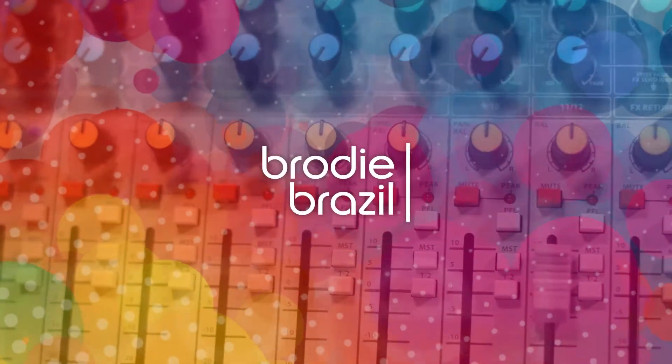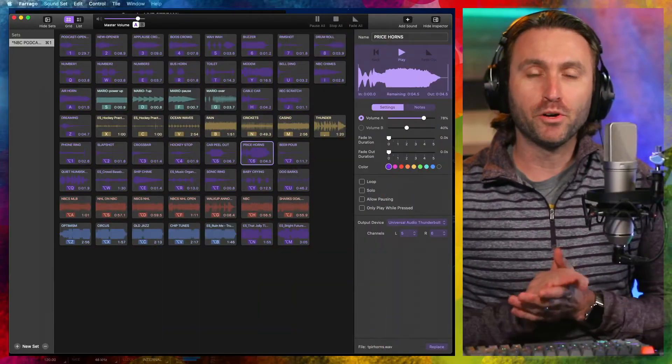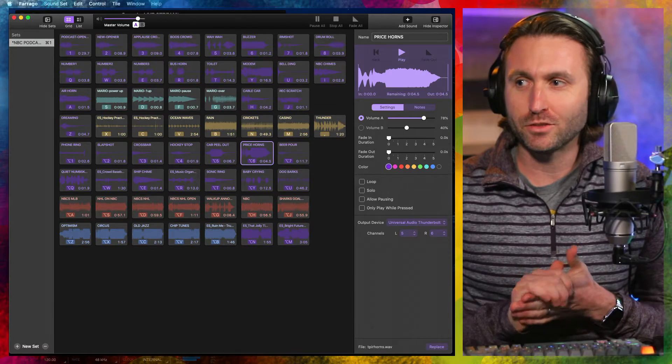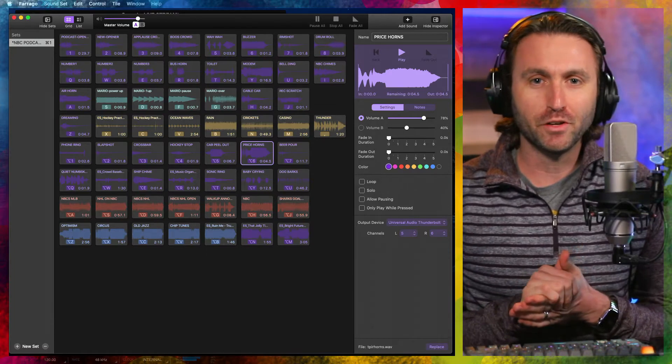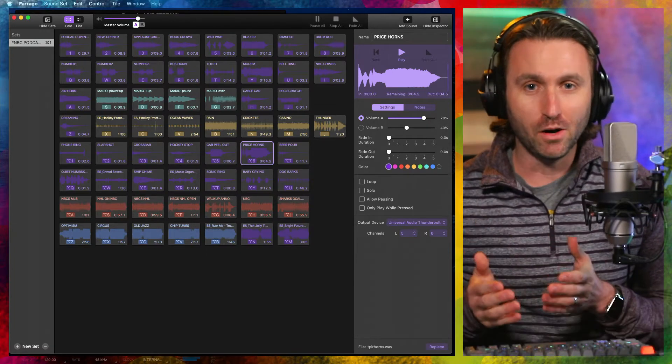Here's Brody Brazil. So you're looking to add a little production value to your podcast or your YouTube videos. I highly recommend a soundboard.